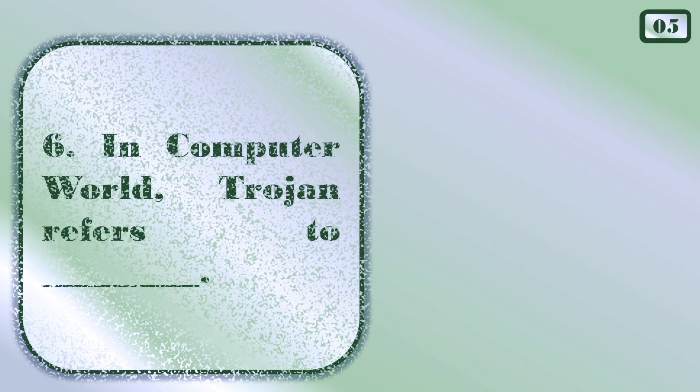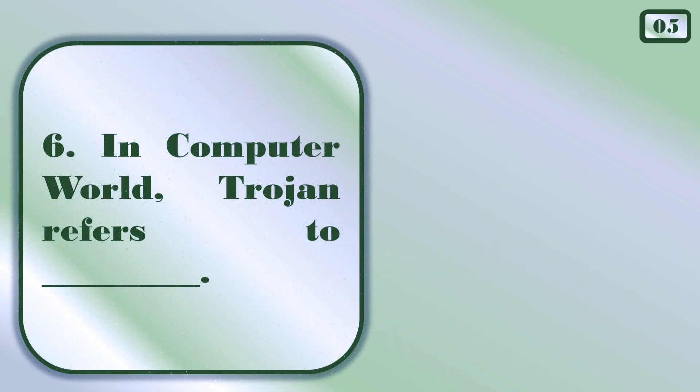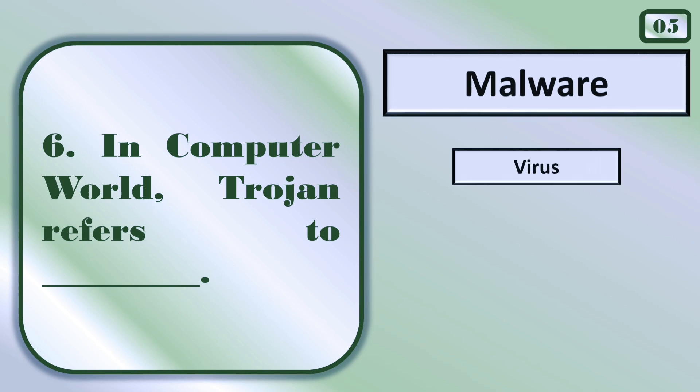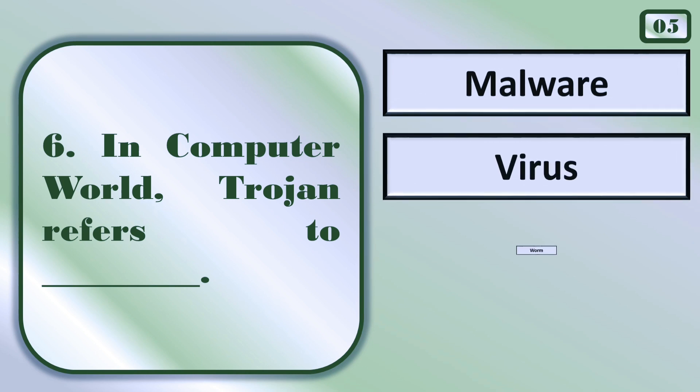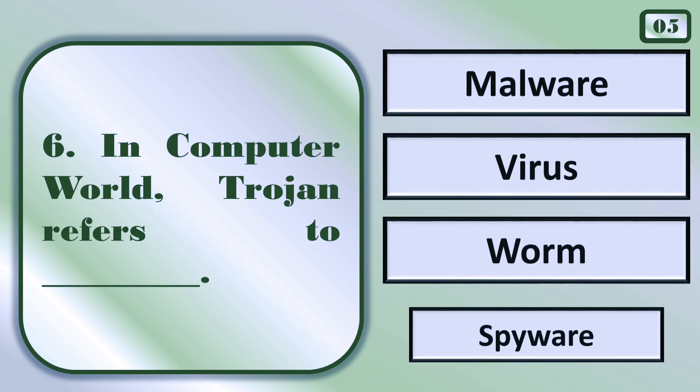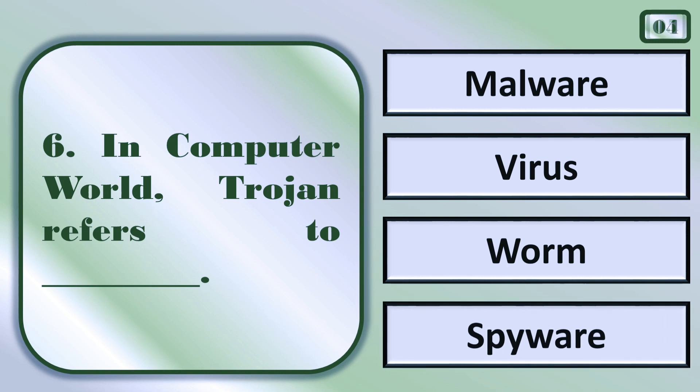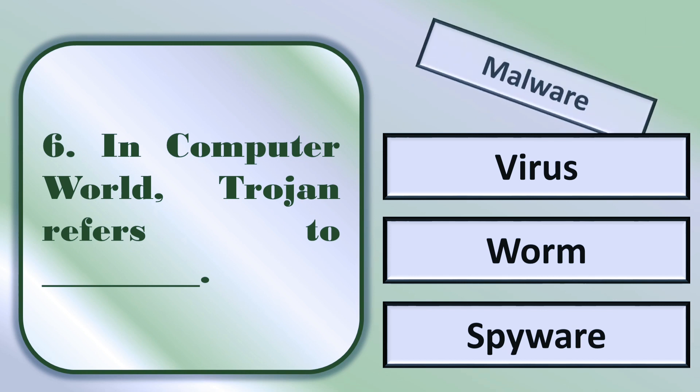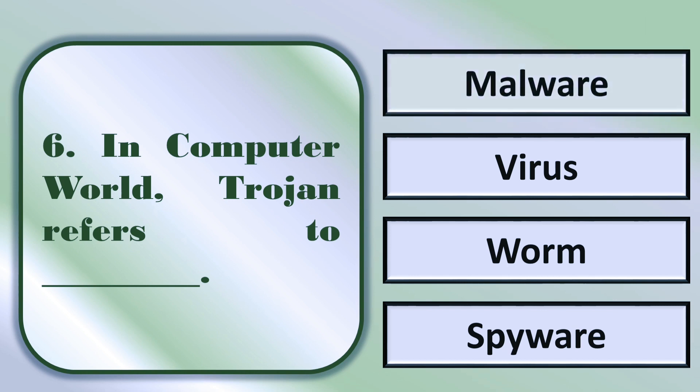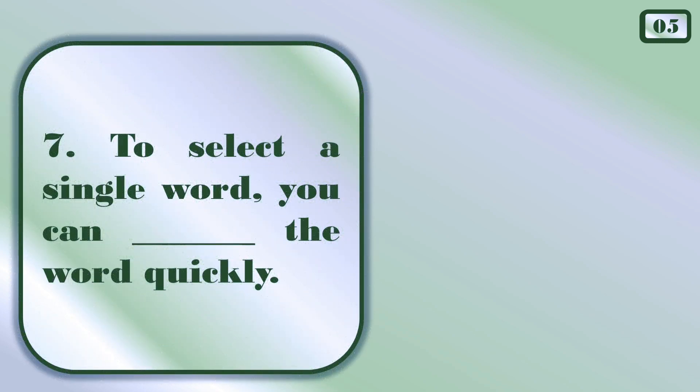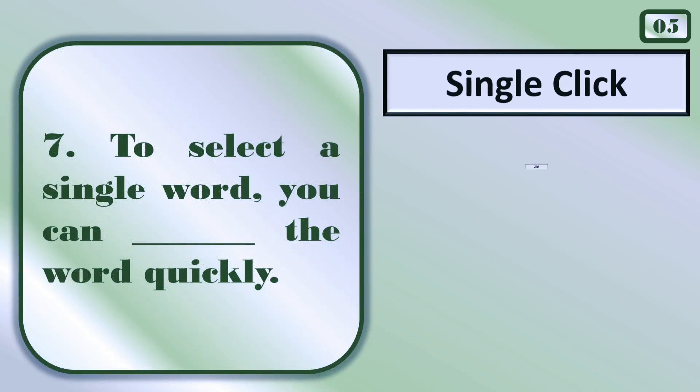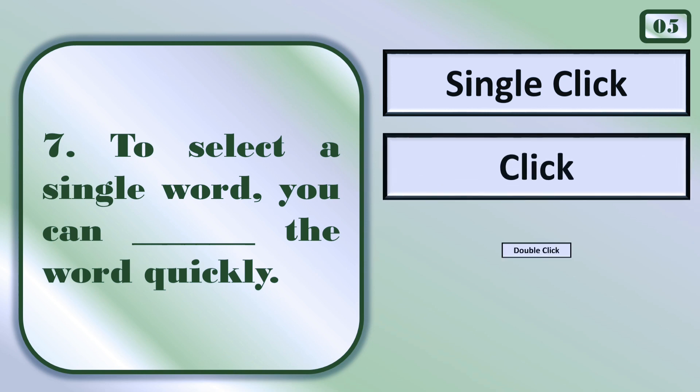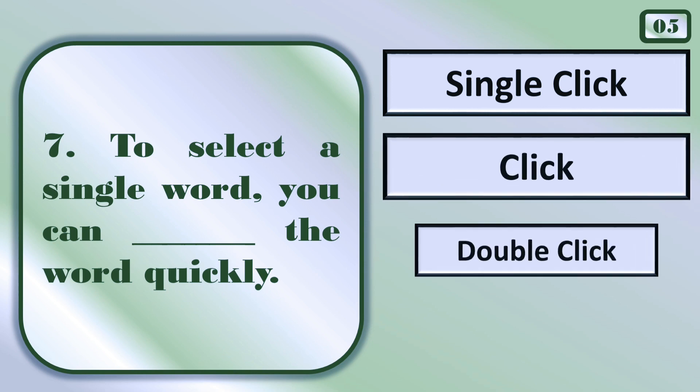In computer world, Trojan refers to... Malware.